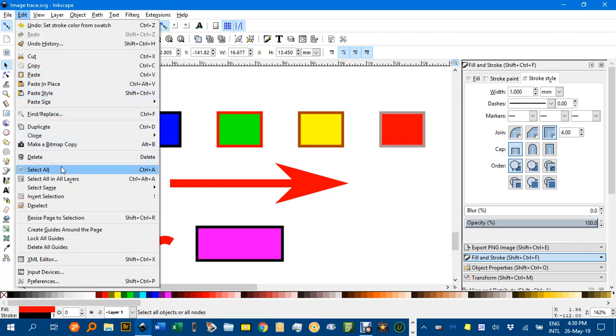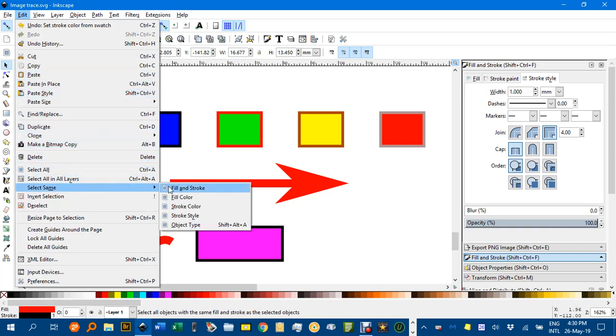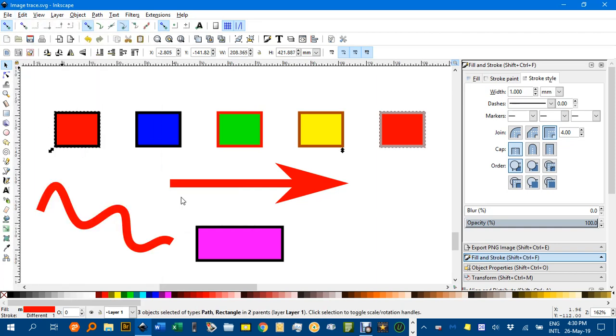If we go to Edit, Select Same, Fill color, you can see that this object here is selected because it's got red in it as well.